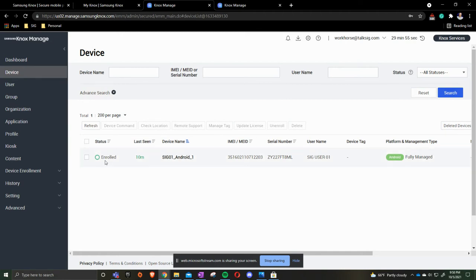Status will show you if it's enrolled, if it's unenrolled, or if it's provisioning.